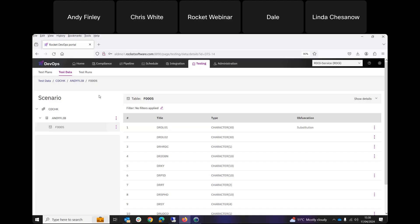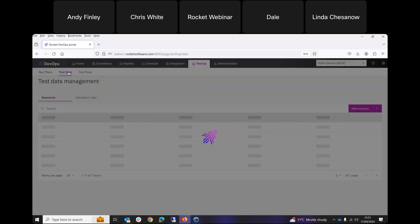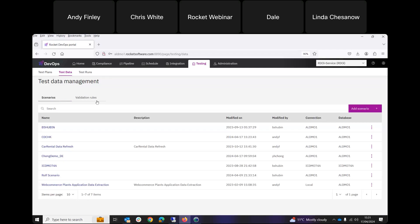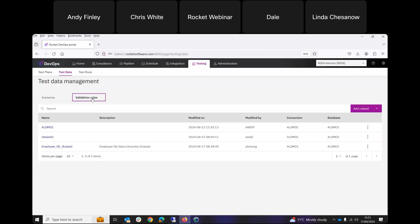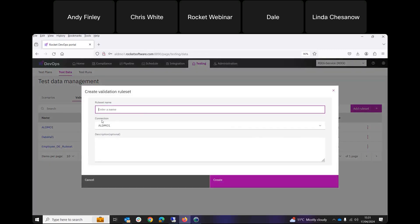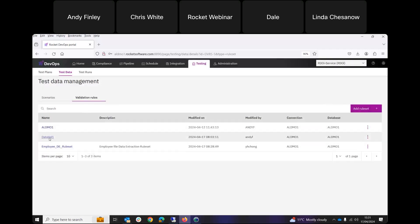Before moving to screen compare, I'll show data validation. This lets you validate data that changes during a test case run, or validate all records in a database to determine if the data is good or not. To do this, we configure something called a data validation rule. We do that from the Test Data section, choosing Validation Rules instead of Scenarios. We add a rule set — give it a name and tell it which system to connect to. We already have a rule set here called Data Val 1. We then need to define a rule to validate the data against.